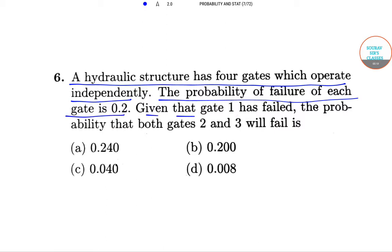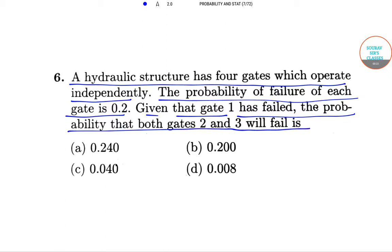Given that gate 1 has failed, the probability that both gates 2 and 3 will fail is what? The options are: 0.240, 0.200, 0.04, or 0.00.